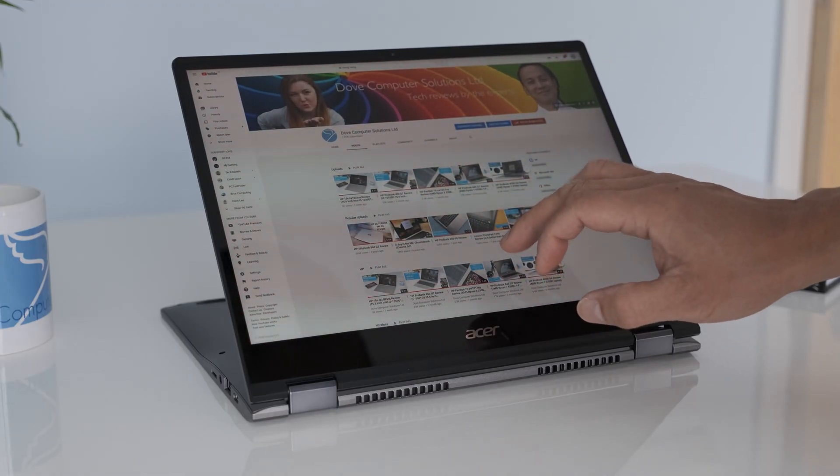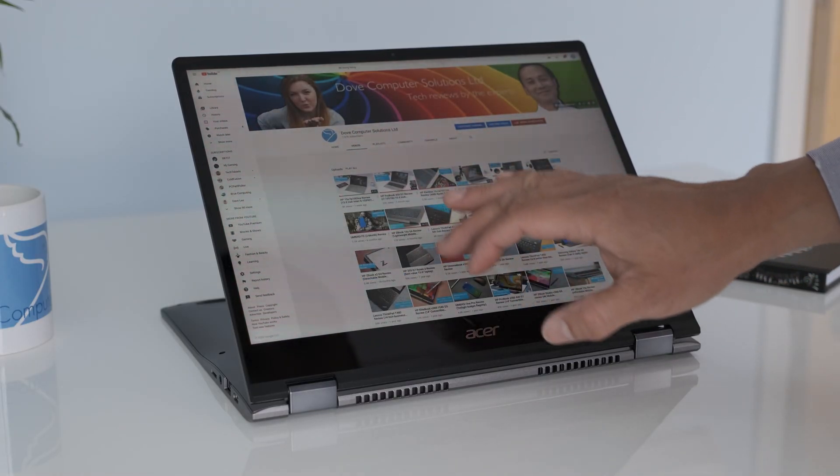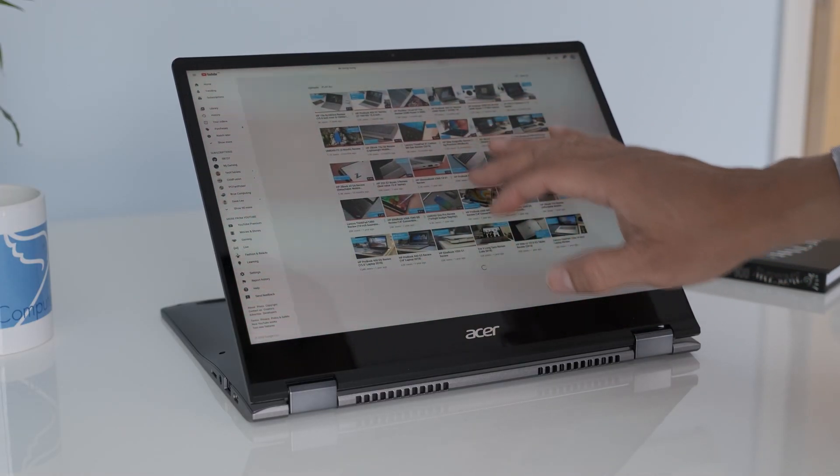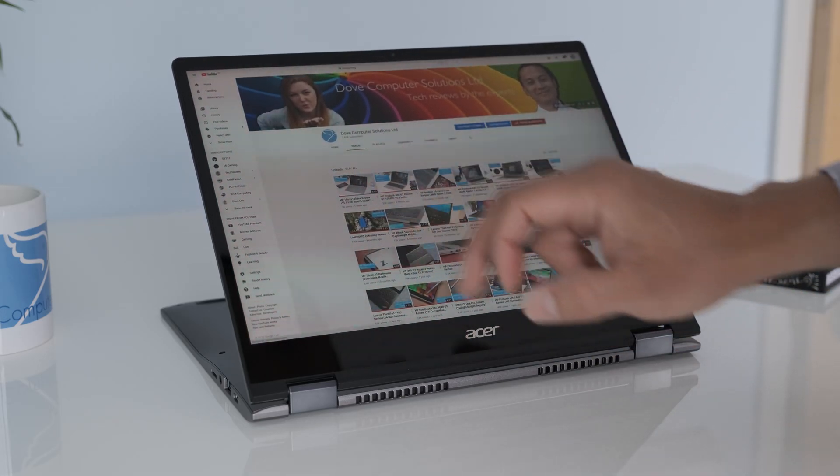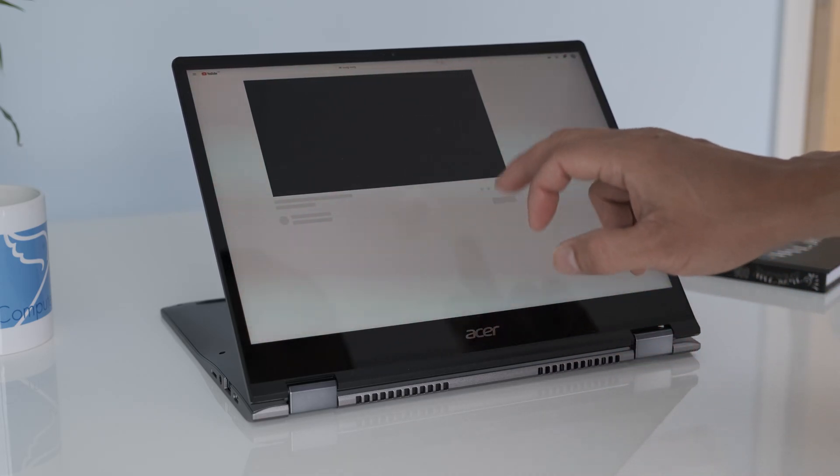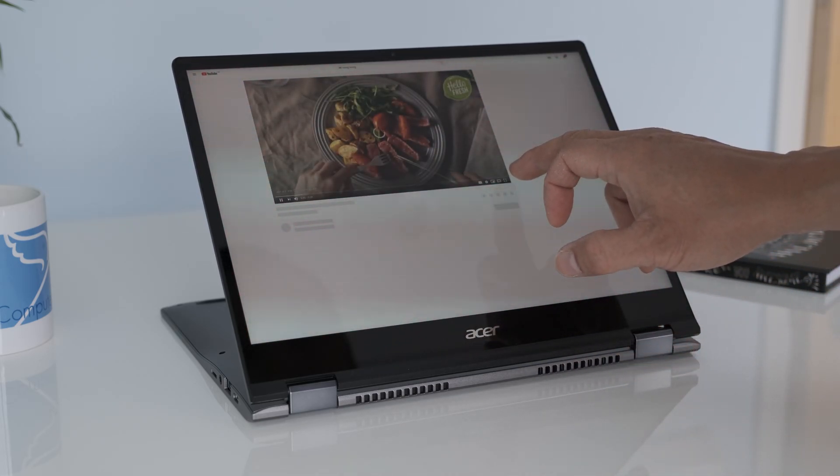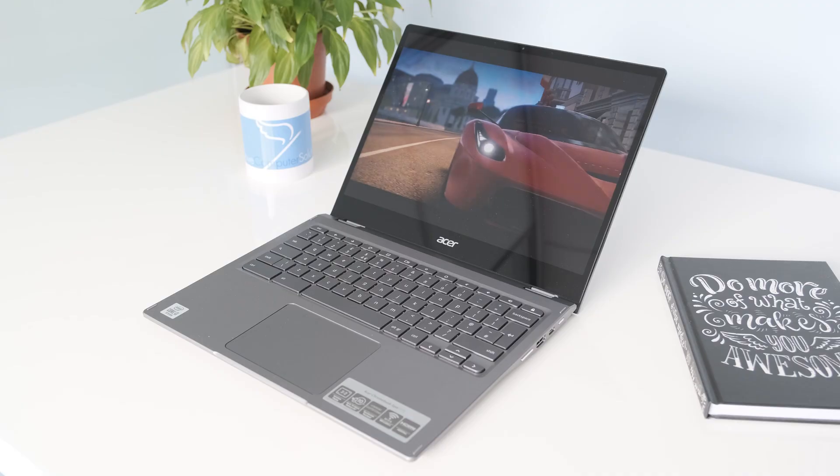On a daily load of school or office work, multiple Chrome tabs open, Google Docs, Twitter and web Spotify, the Spin 713 didn't have any performance issues.